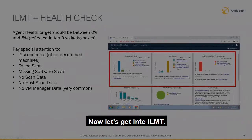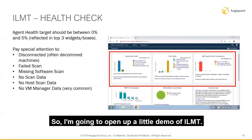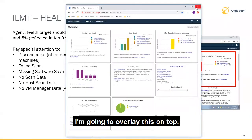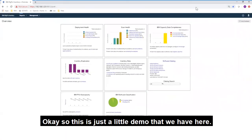Now let's get into ILMT. I'm going to open up a little demo of ILMT and overlay this on top. So this is just a little demo that we have here.